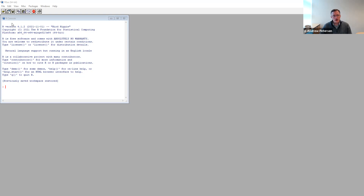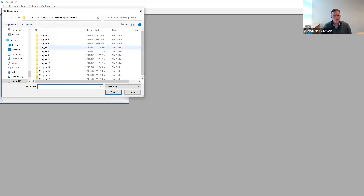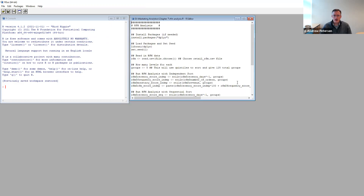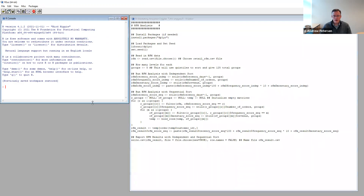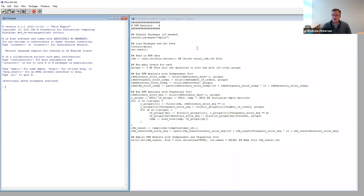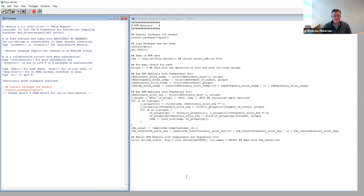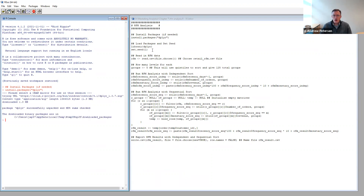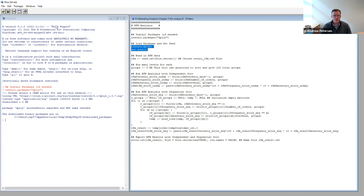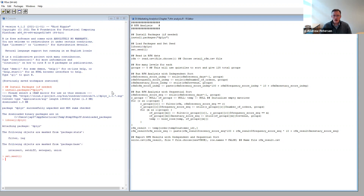The first thing we want to do in R is open up the code from Chapter 7 — that should be a file called RFM Analysis. Our first step is always to check if there are any packages we need to load. In this case, we're going to load a package called dplyr, D-P-L-Y-R. We'll go ahead and install this package. Once we install the package, we can load the library and set our random number generating seed.